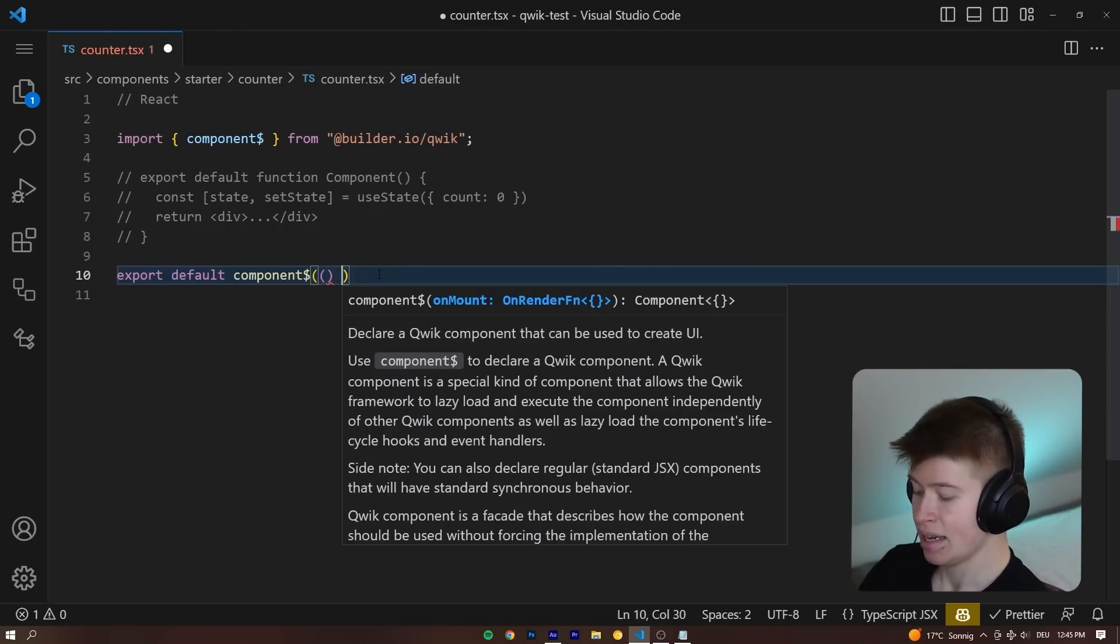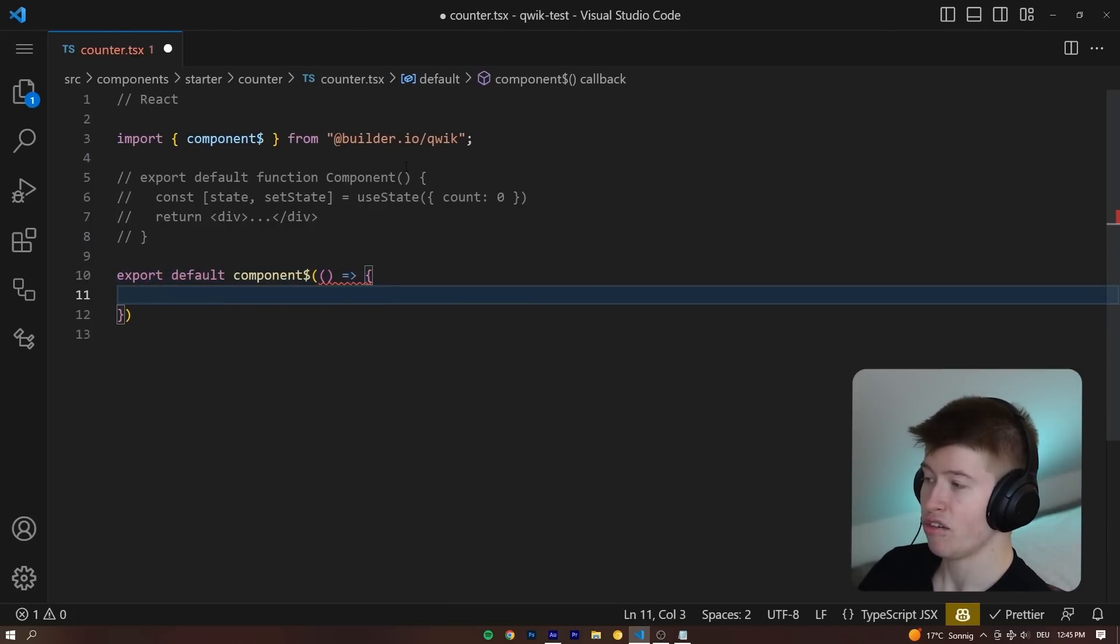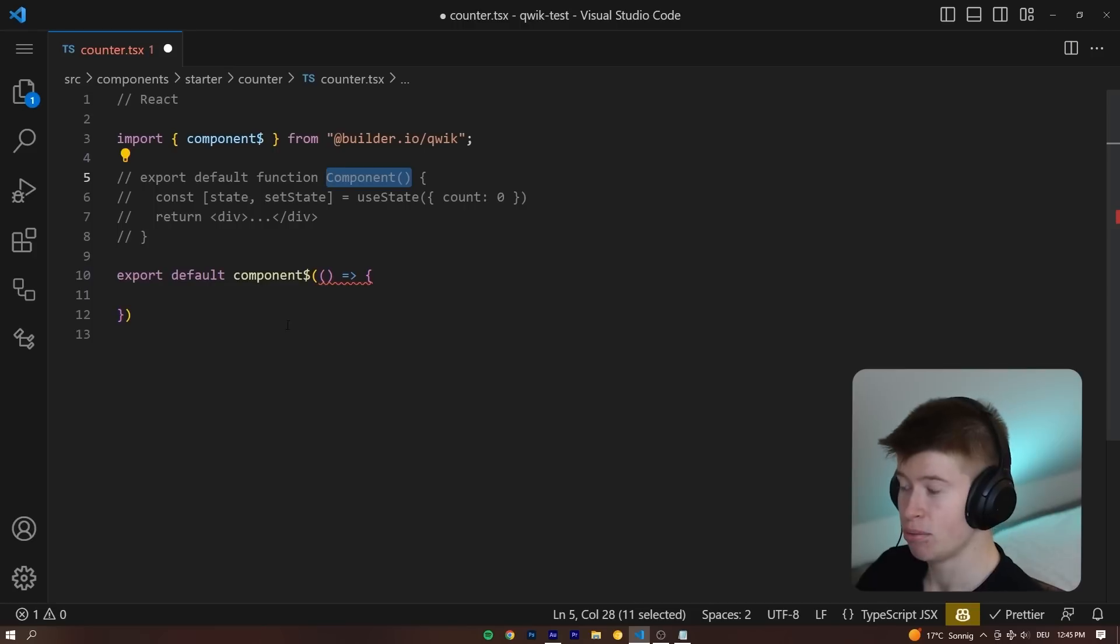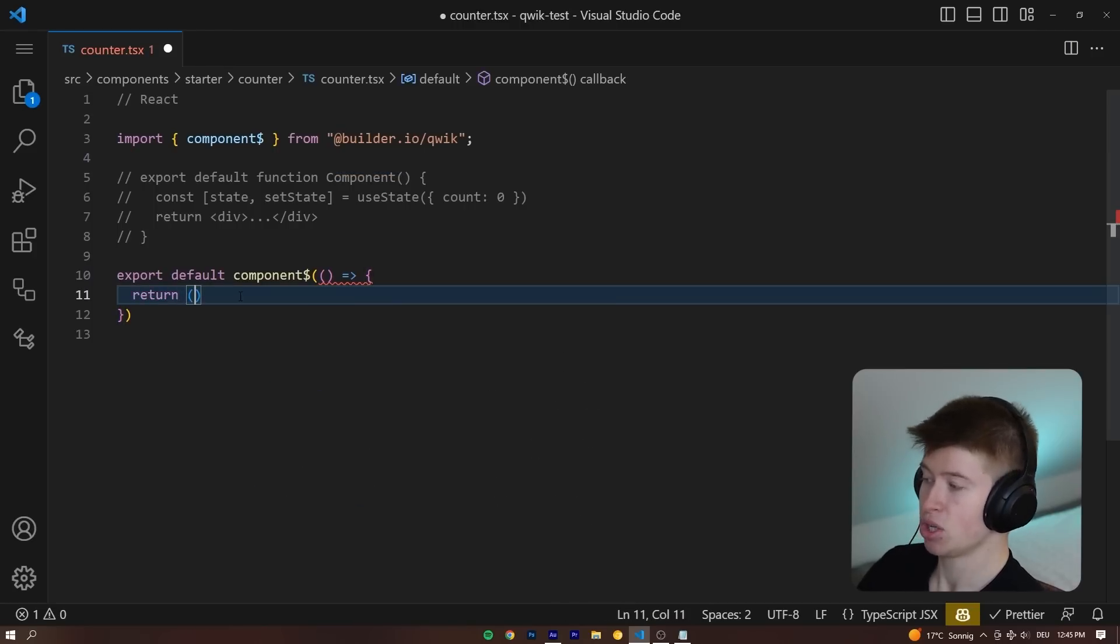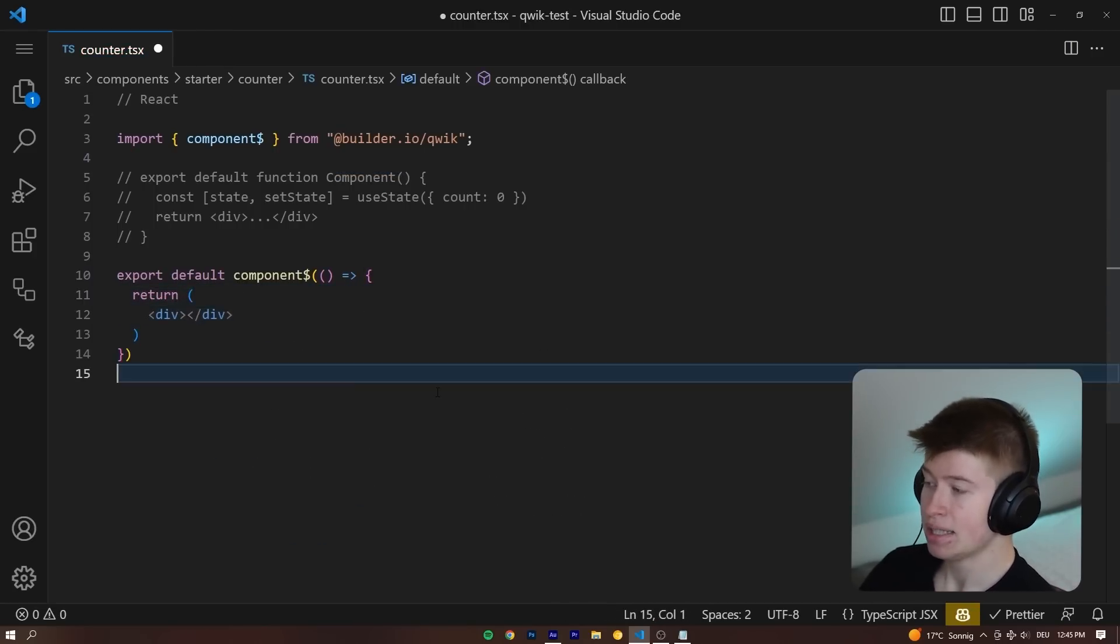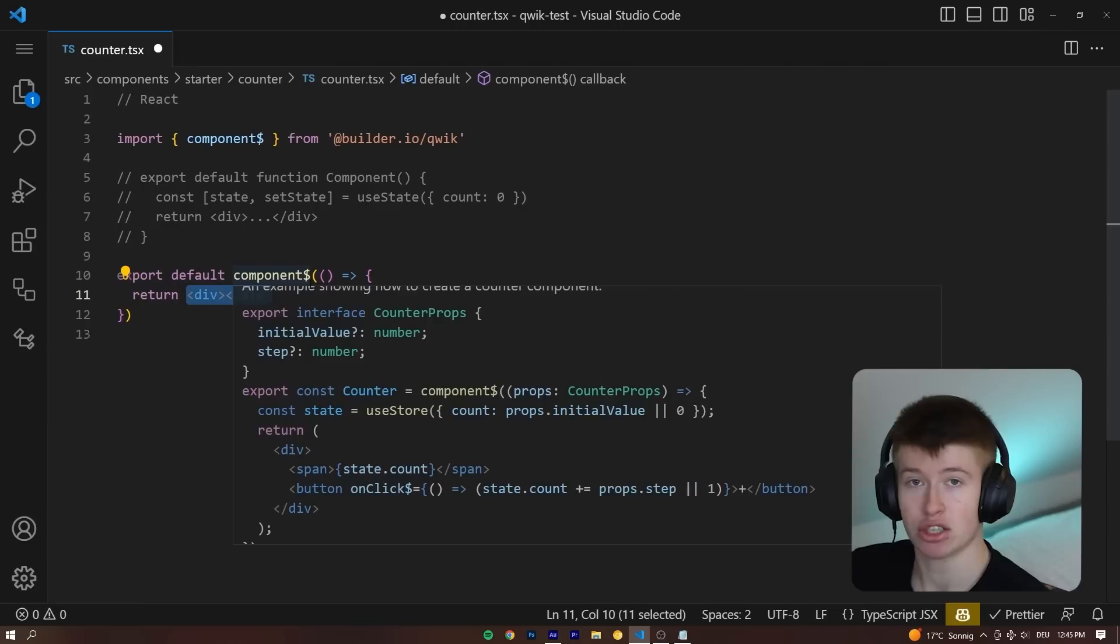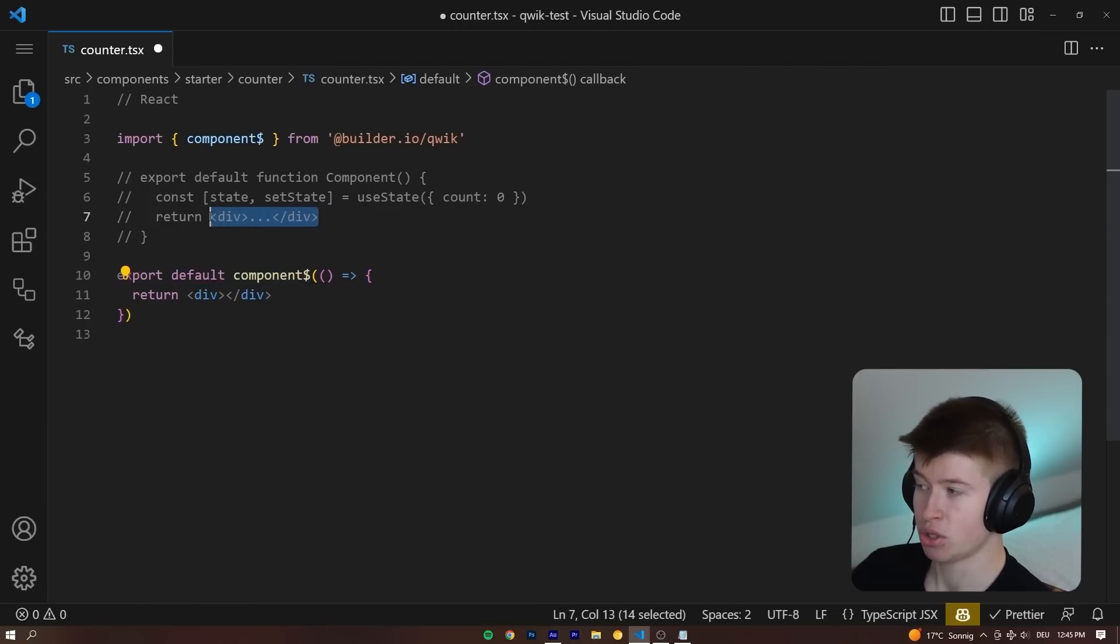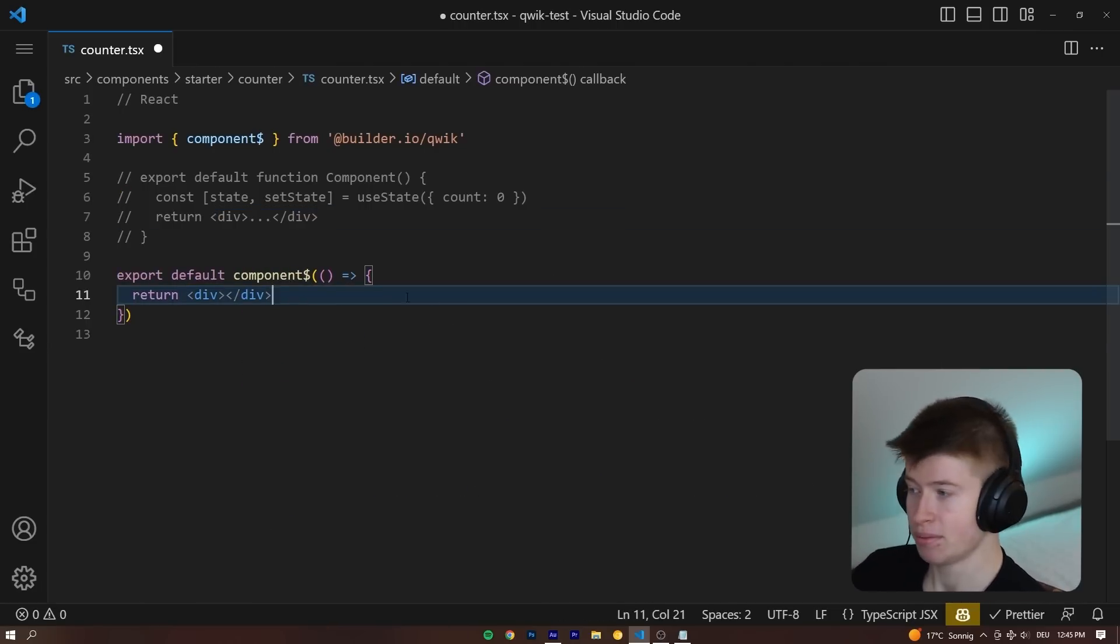And this takes a callback function instead of being a regular function like a React component. And now we get an error because we're not returning anything. But if we returned JSX from this component, the same way as in React, we return JSX, then we get a valid QUIC component.